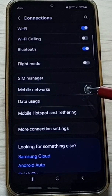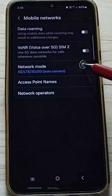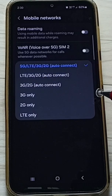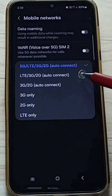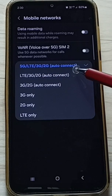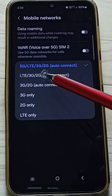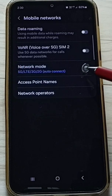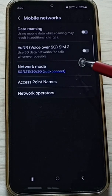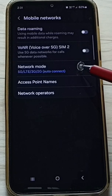Tap on Network Mode. Here we have to select the first option: 5G or 4G or 3G or 2G auto connect.